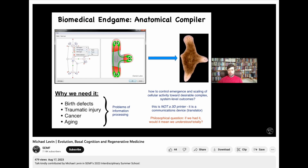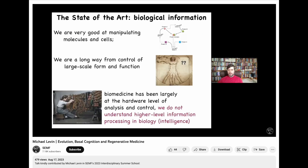That's why the actual solution to this kind of thing is not a 3D printer. The point is not to try to micromanage where individual cells go. It's a communications device, a translator — a way to convert your anatomical goals into the goals of the cellular collective that's going to try to build something.